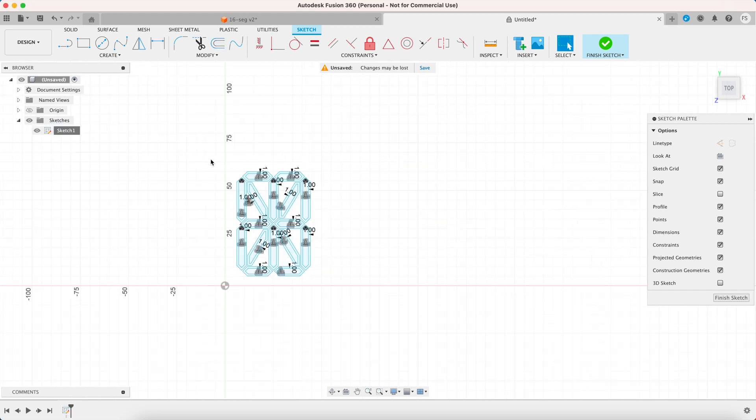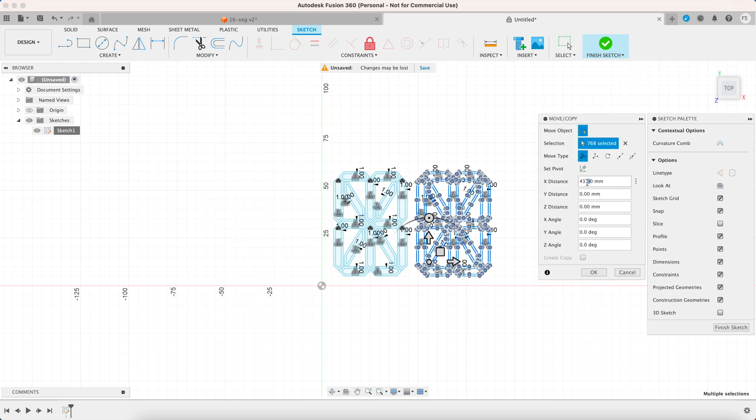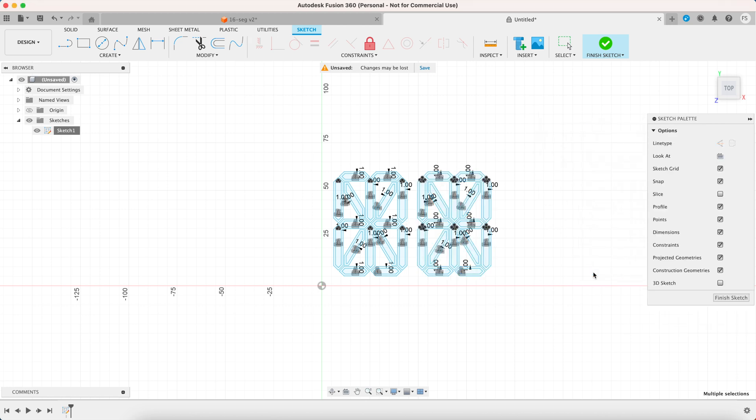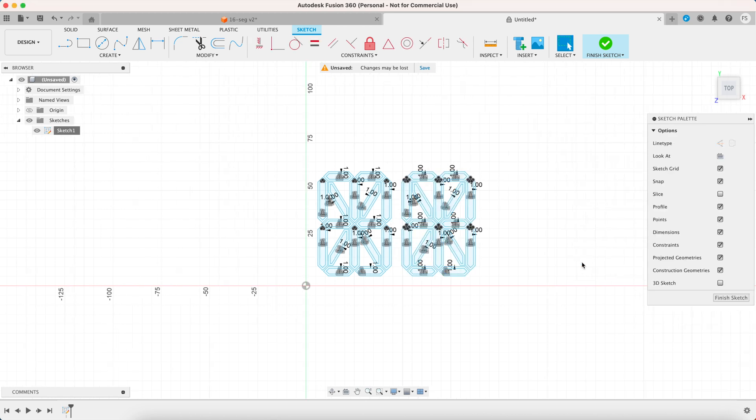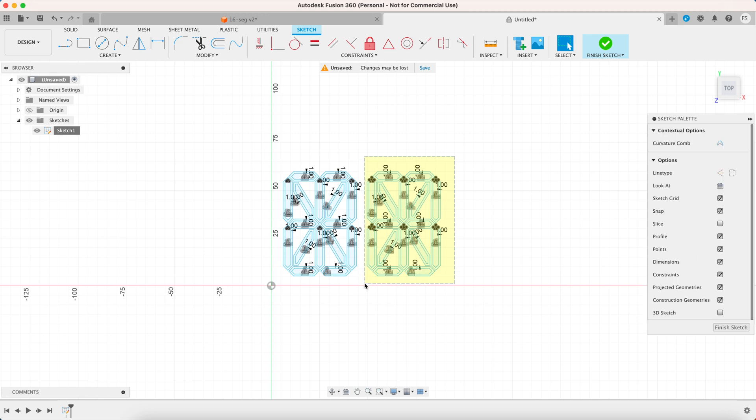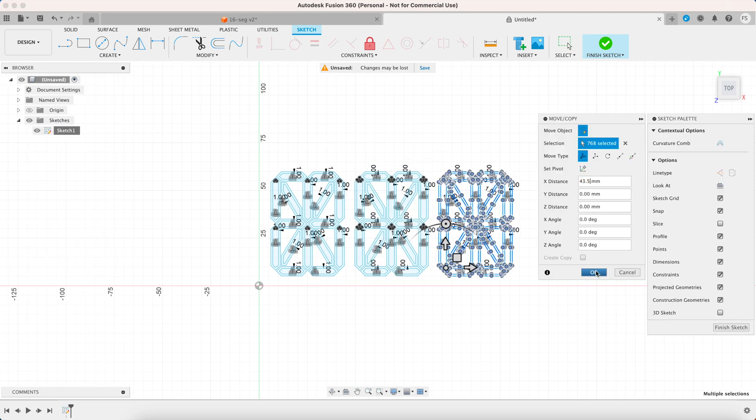Now you want to select everything and hit command c or ctrl c on your keyboard to copy it. Then command v or ctrl v to paste it. Set the x distance to 43.5 millimeters and hit ok. Continue to make copies of the sketch until you'll end up with 4 of those.